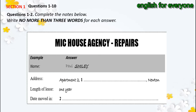You will see that there is an example that has been done for you. On this occasion only, the conversation relating to this will be played first. Good morning, MIC House Agency. Good morning, I'm ringing about the problems I've been having with my apartment. Yes, of course. If I can just take a few details first. What's your name? Paul Smiley. How do you spell that? S-M-I-L-E-Y. Paul's surname is Smiley, so Smiley has been written in the box.